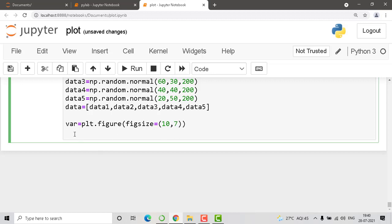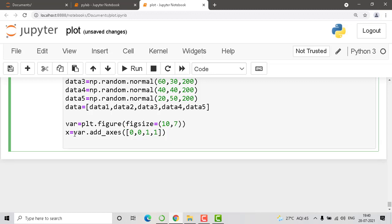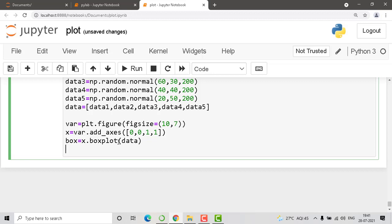Now let's create the axes. ax equals var.add_axes — and as we know we need four coordinates, so we go with 0, 0, 1, 1. Now the main thing: we create the box plot. box equals ax.boxplot and we pass our data variable. Now it's show time — plt.show — to display the plot.